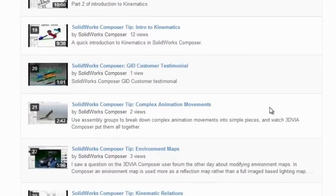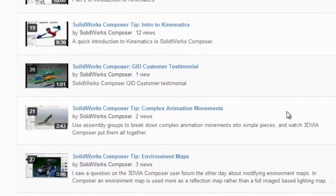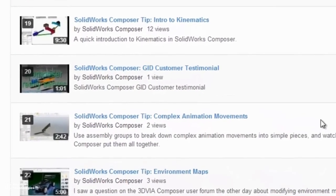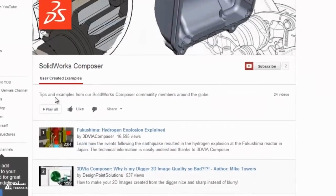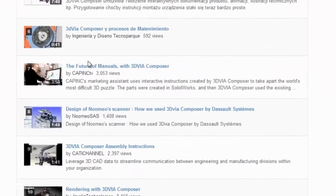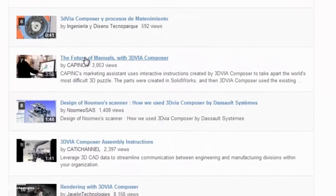This channel has been designed to help you, the SOLIDWORKS Composer community, create better deliverables by answering frequently asked questions and sharing interesting and educational content about Composer.